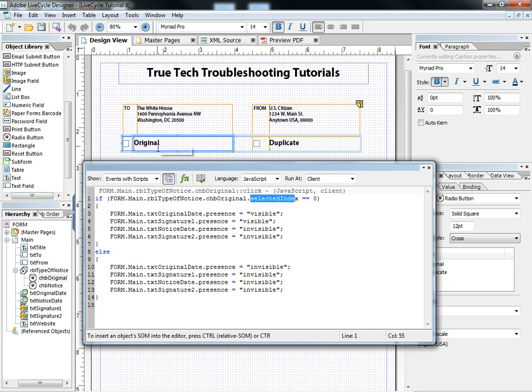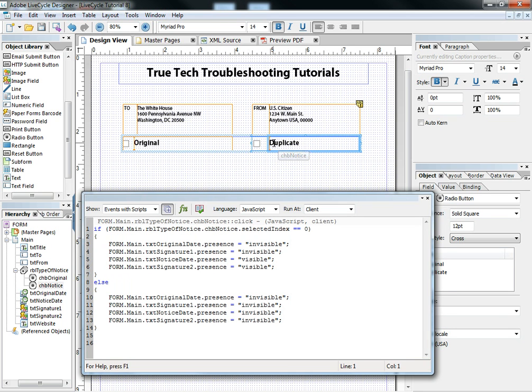then make, of course, that means that this one has been checked, make these objects visible and these objects invisible. And the opposite is true of this one.